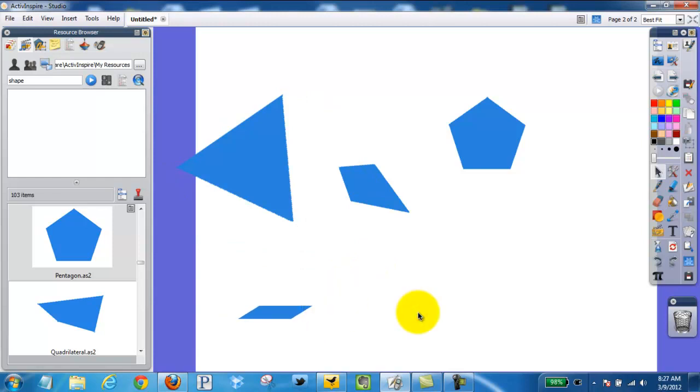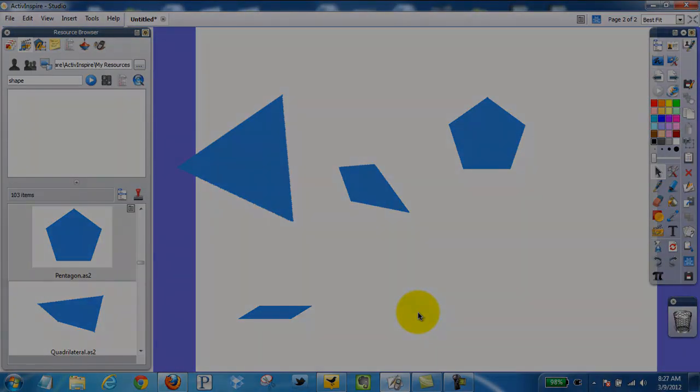So this video demonstrated pattern blocks and shapes using the ActiveInspire software. Thank you.